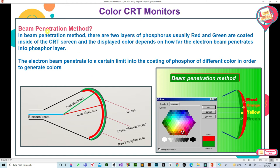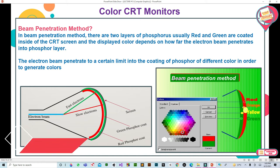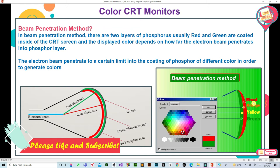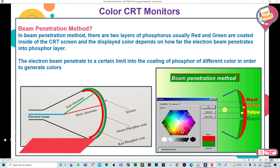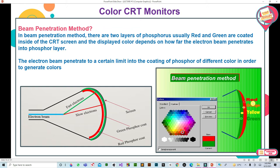In Beam Penetration Method, more than one coating of phosphor is used. On the inside surface of the screen's envelope, where previously only one phosphor coating was used, now two coatings are used. If one coating is of red phosphor and the other is of green, then to get different colors from these two coatings, the electron beam is penetrated in different ways. If only red color is to be displayed, the beam is bombarded such that it excites only the red coating.